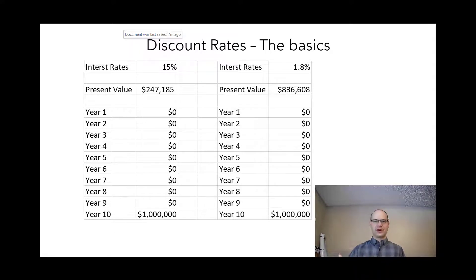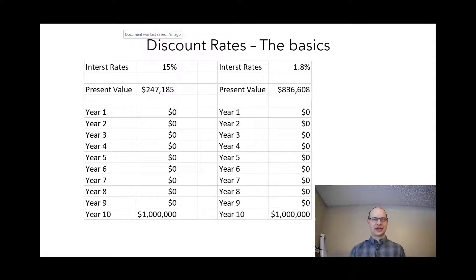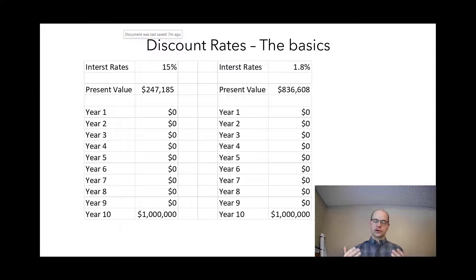The basic concept of the time value of money is: money is more valuable today than in the future. For example, if I offered you the choice of a million dollars today or in 25 years, what would you prefer? There are probably some people watching who'd say they're not sure they'll be around in 25 years — and frankly that's a good point, because it demonstrates that money today is more valuable than money in the future, whether because those dollars could be used today for your enjoyment, or more relevant to our discussion, that money could be invested and earning a return.